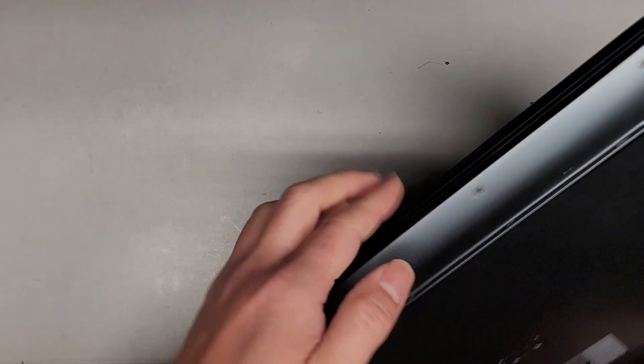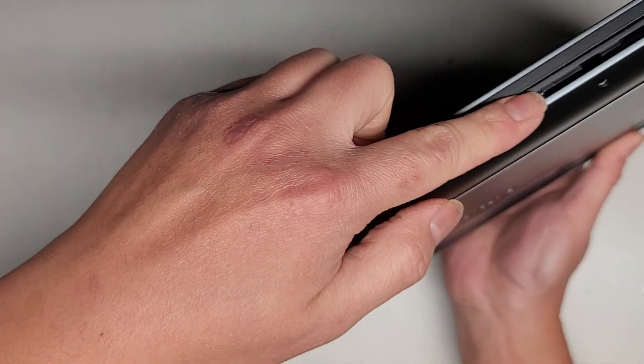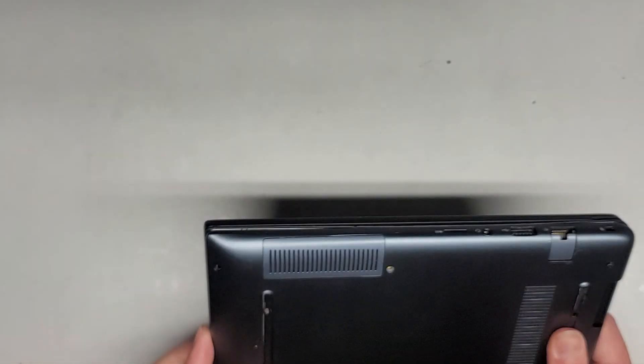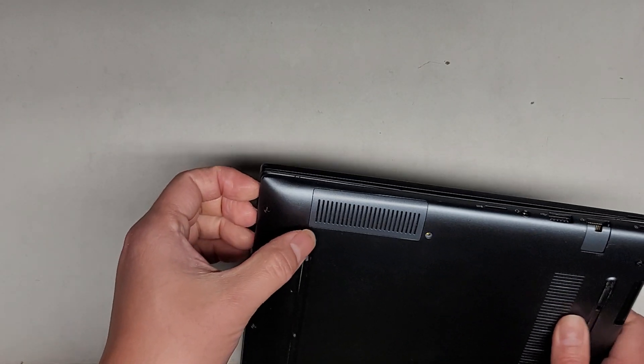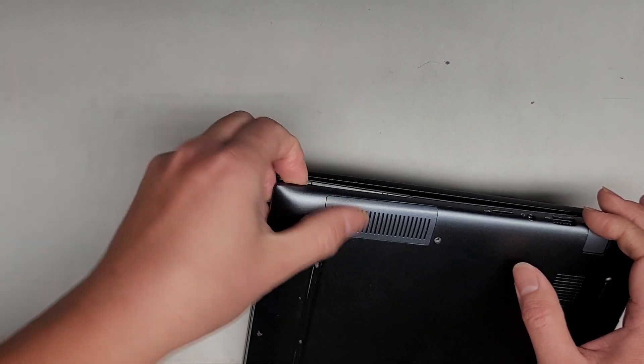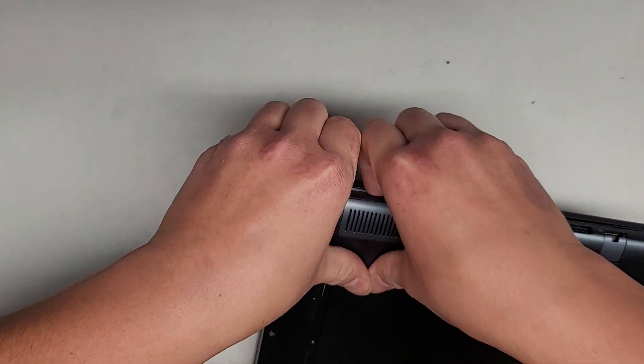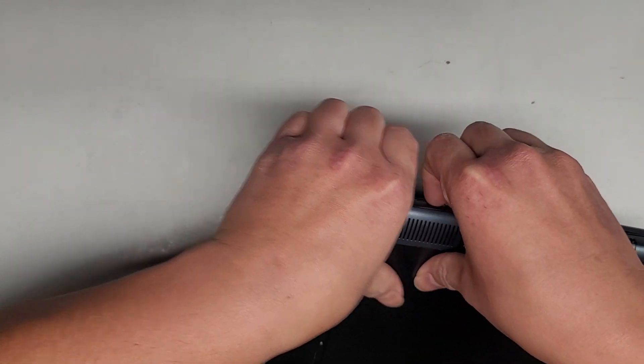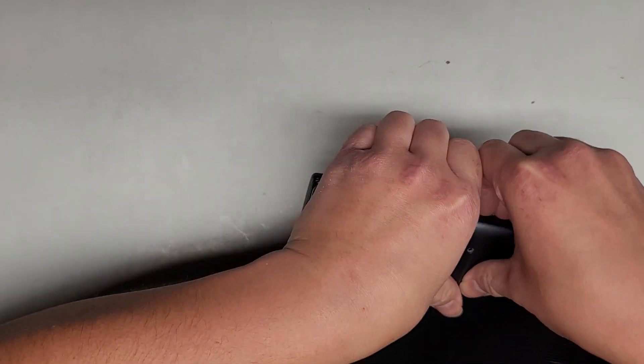We got this whole front edge open now. So what you want to do, you can actually get in there, pull it up, and then you can continue working around the sides.